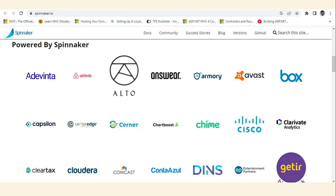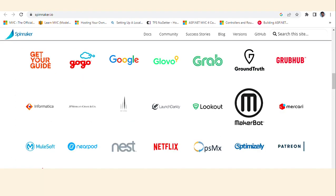Let's see how many companies are using Spinnaker. We can see companies like Avast, Box, Chartboost, Cloud Data, ClearTax, Advinta, Airbnb, Google, Grab, Netflix, MuleSoft, and many more. Almost all major companies are using Spinnaker these days.